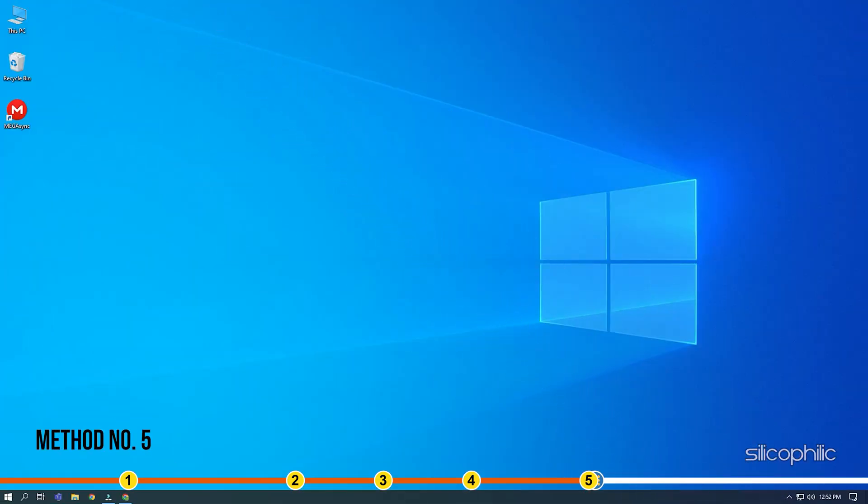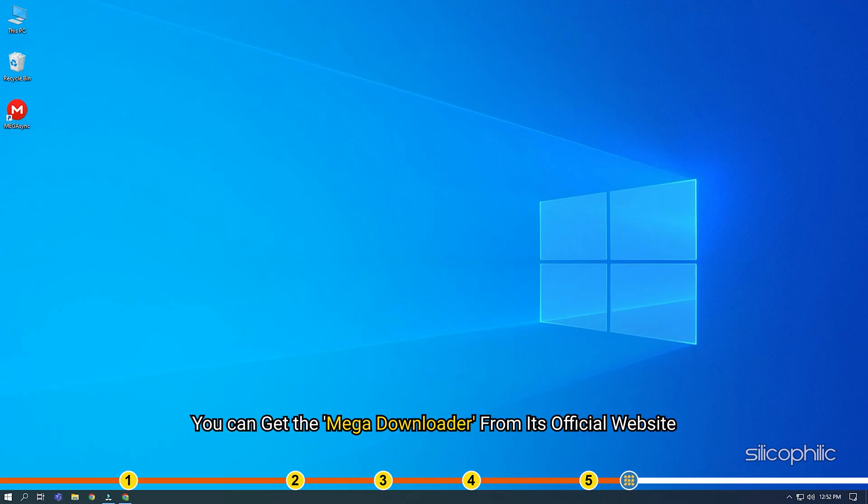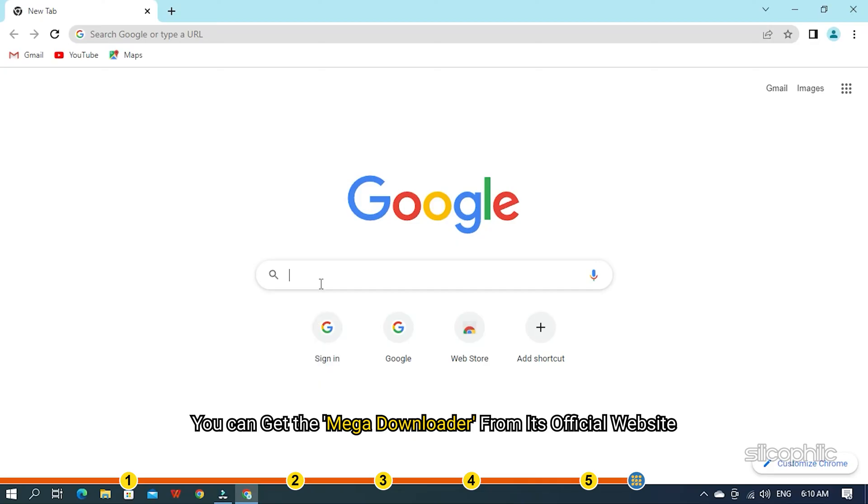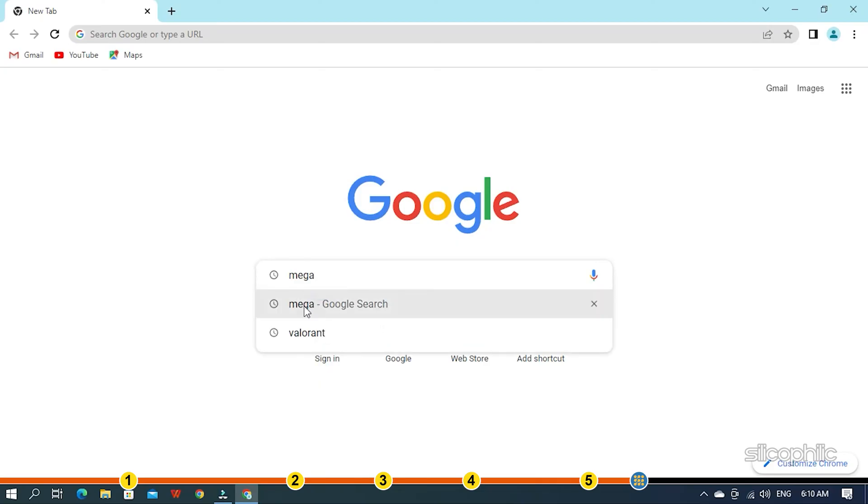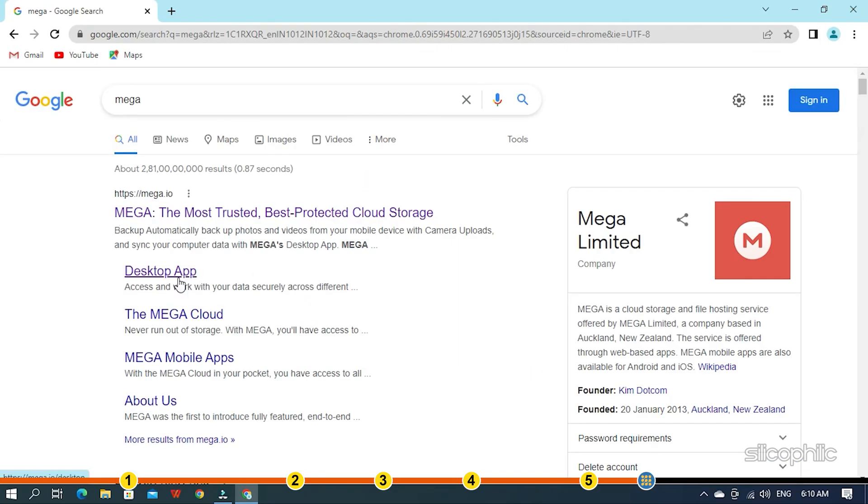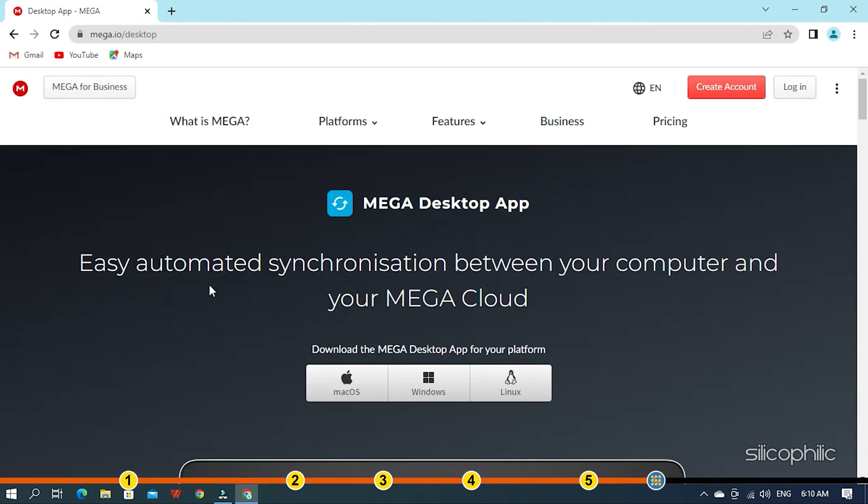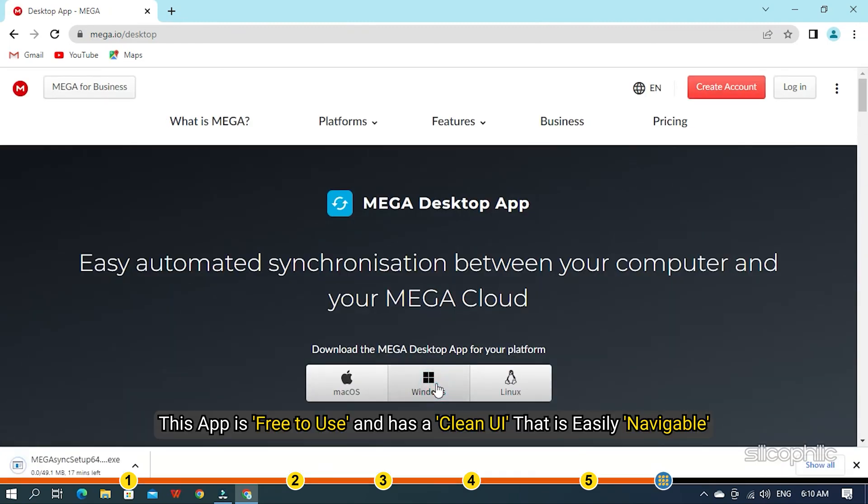Method 5. The best way to download from Mega is to use the Mega Downloader app which is dedicated to this purpose. When you are downloading large files from Mega, it's always best to avoid internet browsers. You can get the Mega Downloader from its official website. This app is free to use and has a clean UI that is easily navigable.